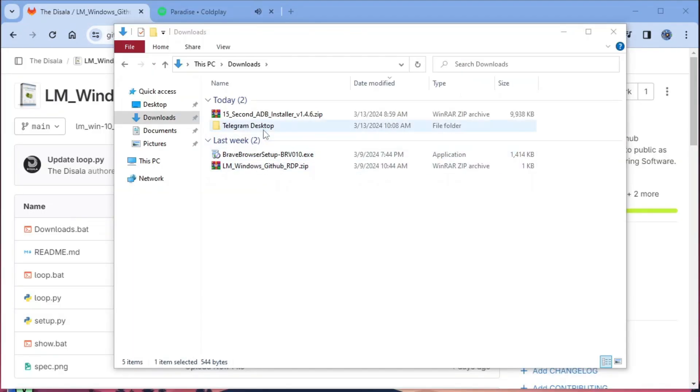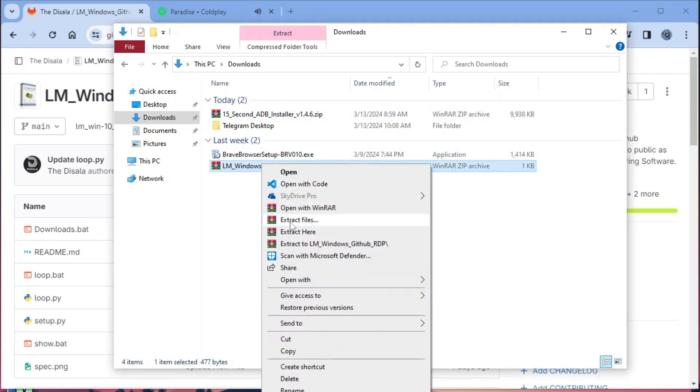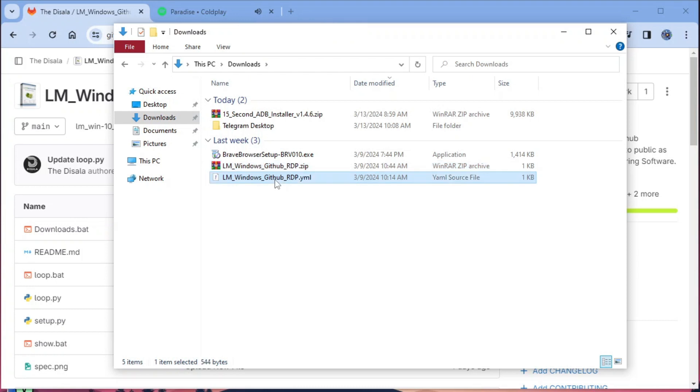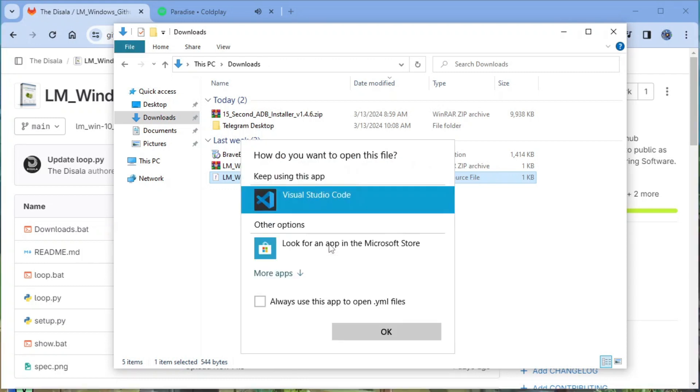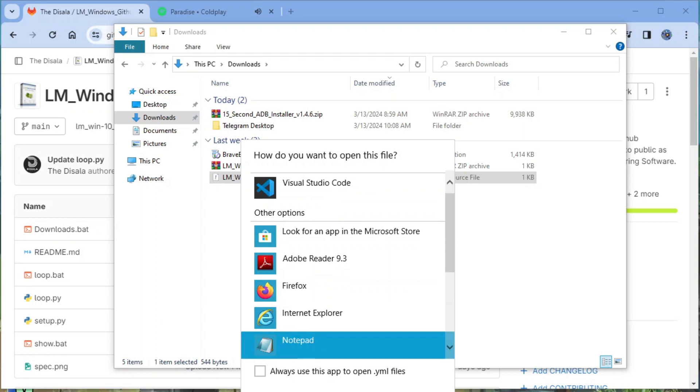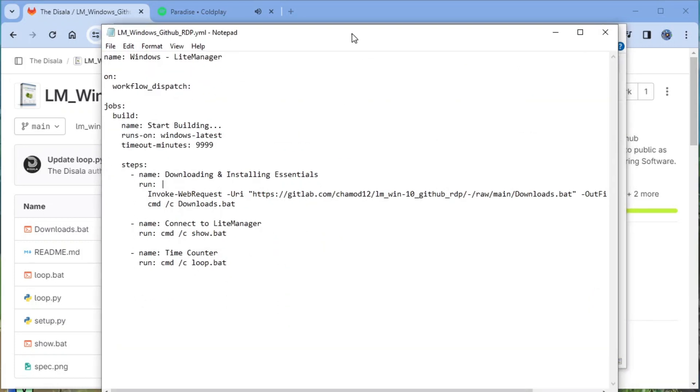Extract the downloaded zip file and open the workflow in your notepad. Now select all and copy it.